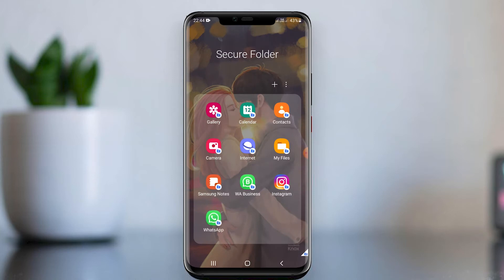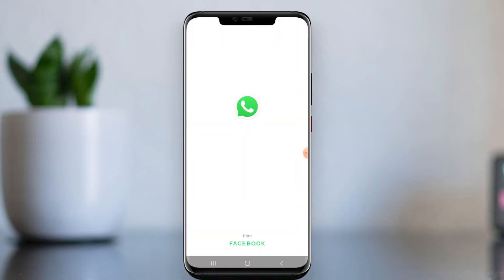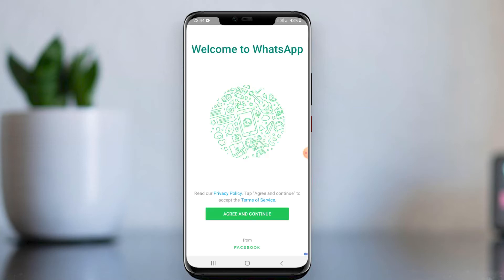We can see it will be added here. Open it — when you open the app, it will ask you to create a new WhatsApp account. Let me create a WhatsApp account.